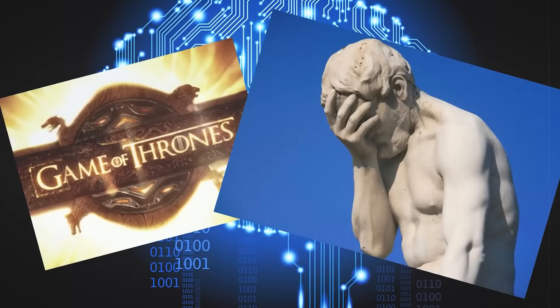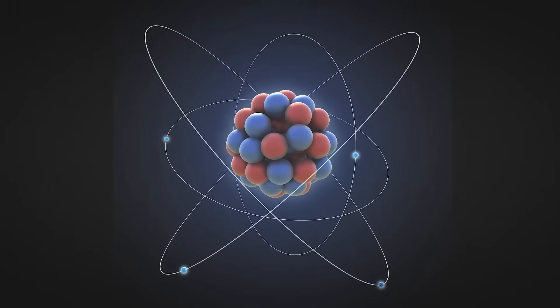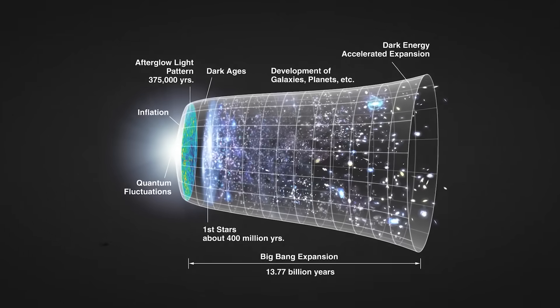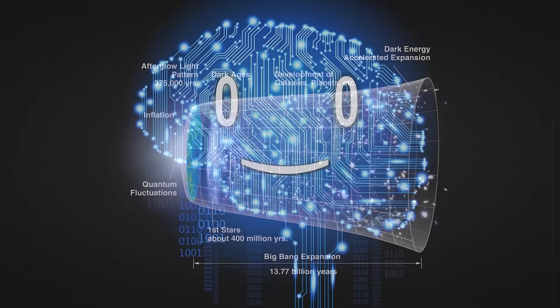Everything that has a beginning has an end. Atoms, humans, black holes, and even the universe itself.